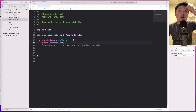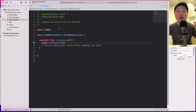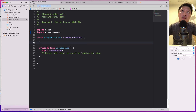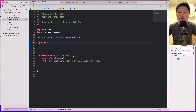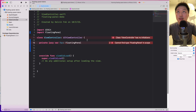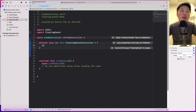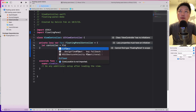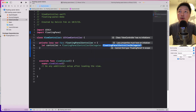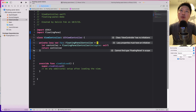Now let's work with the view controller. I have my finished product here, and I'm going to walk you through the code line by line so you understand how to do this on your own. The first thing we want to do is import the library, which is FloatingPanel, and then create an instance of the floating panel controller. I'll create a private lazy variable — FPC of type FloatingPanelController. The reason I'm using a lazy variable is because I need to set its delegate to the view controller itself. So: let controller equal FloatingPanelController, set the delegate to self, and return controller.